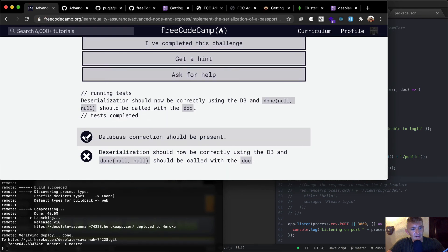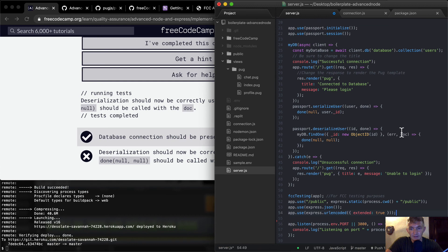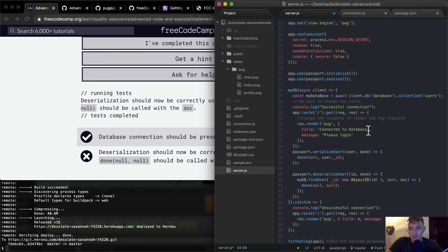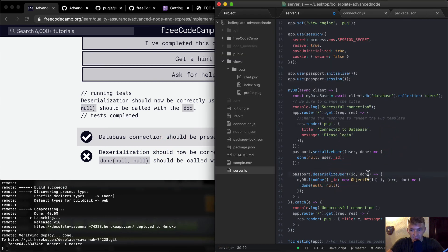Now running the tests: 'connected to the database.' It says 'deserialization should now be correctly using db and done(null, null) should be called with doc.' I remove the comment, then come over here — right now we're passing in null null. What we want to do is pass in the document we find when we call myDatabase.findOne, so we just pass in doc.